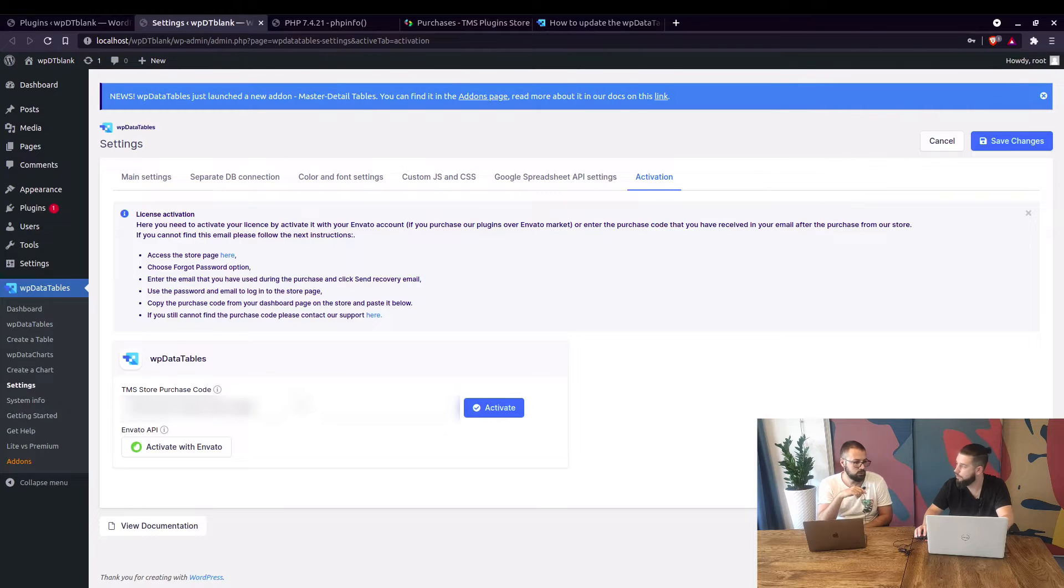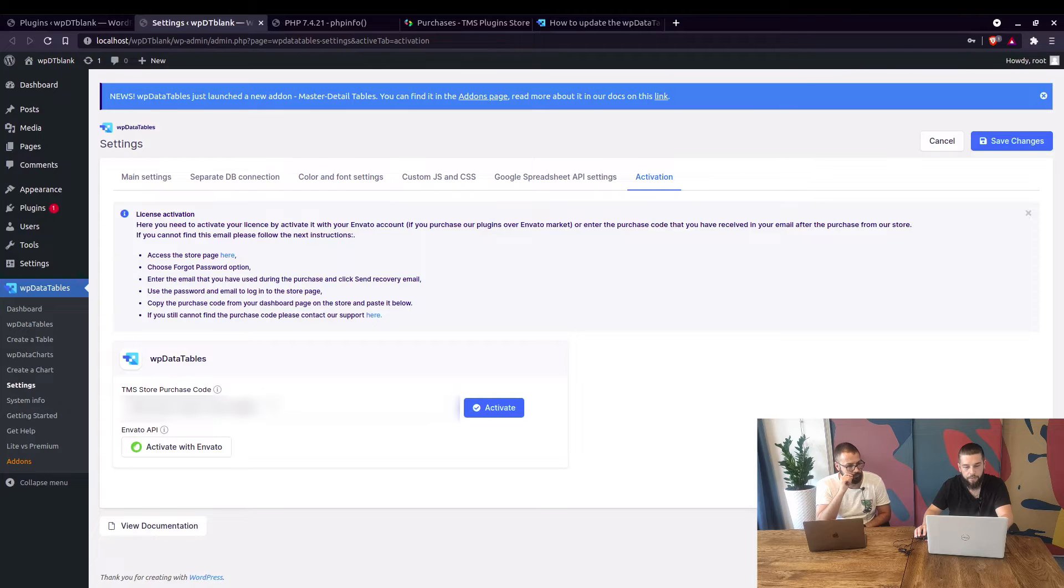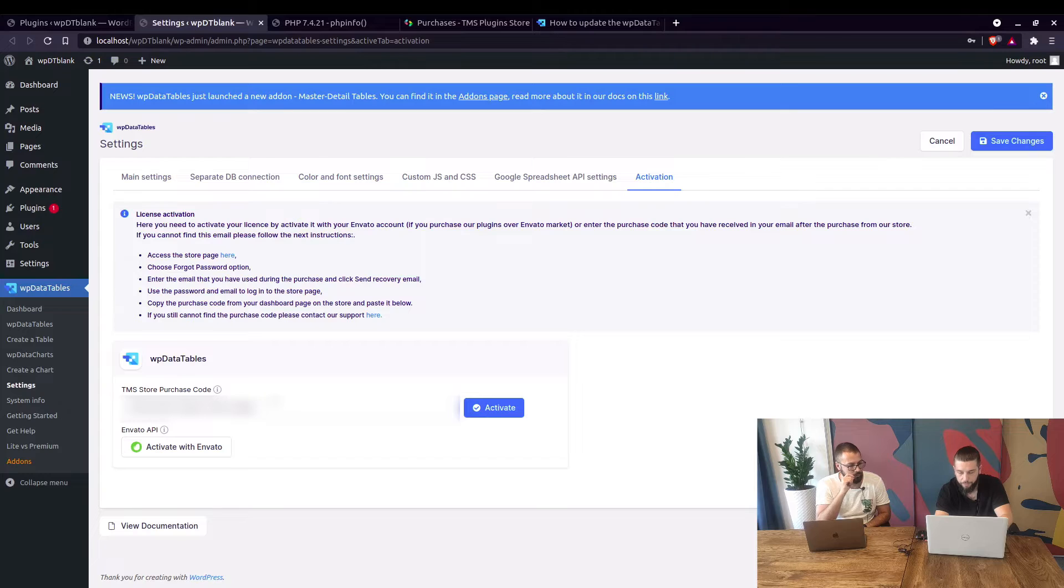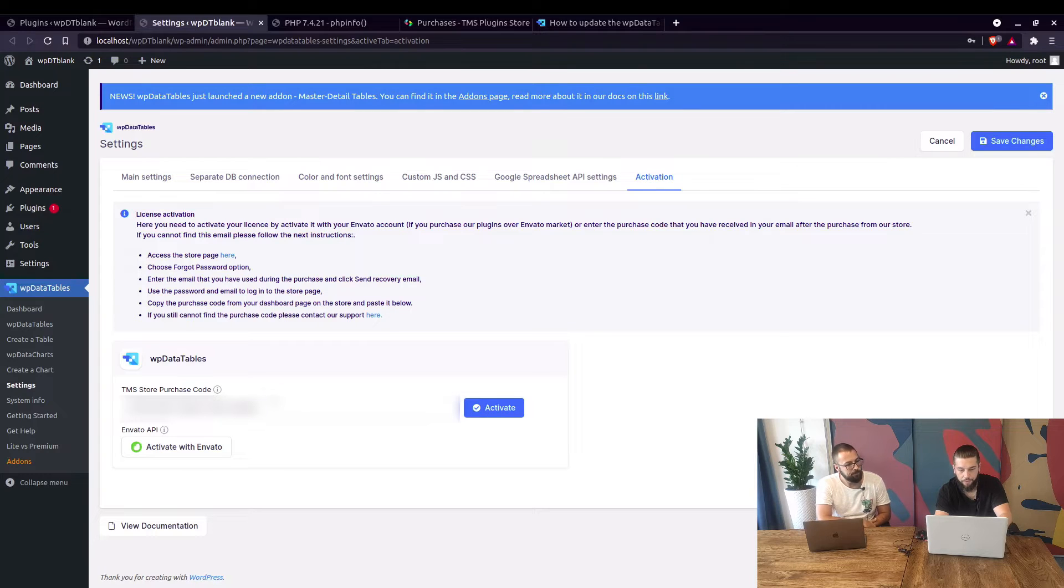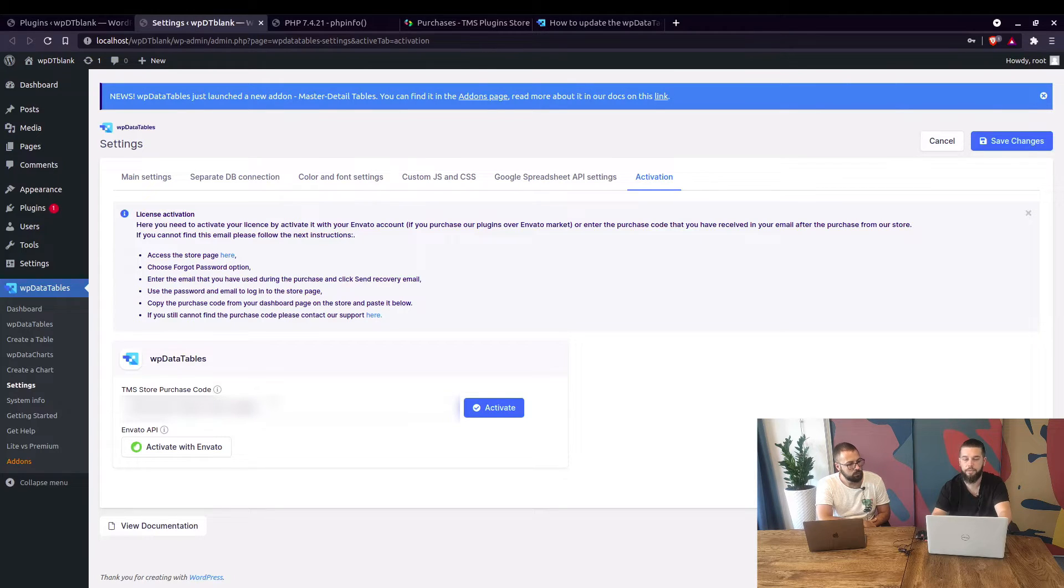Make sure there are no spaces in here because if you add an accidental space it might save it and when WordPress is trying to validate the purchase the URL in the API will break and it will not be able to update your plugin.